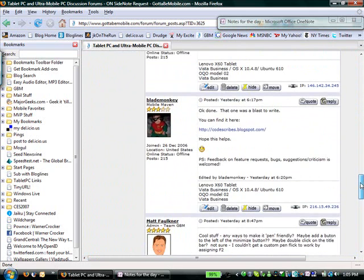But Blade Monkey, there we go, HTTP codescribes.blogspot.com. So kudos. Maybe some folks will download this and give it a try.